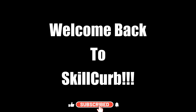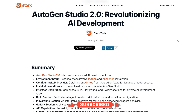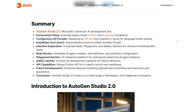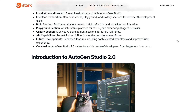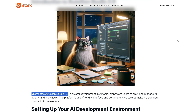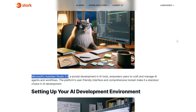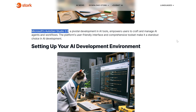Hello AI Enthusiasts, welcome back to Skill Curve. Microsoft just launched a brand new version of AutoGen, which is called AutoGen 2.0. We'll see how to set up, download, and install AutoGen 2.0 locally onto a system, then we'll be using it in a real-world scenario.